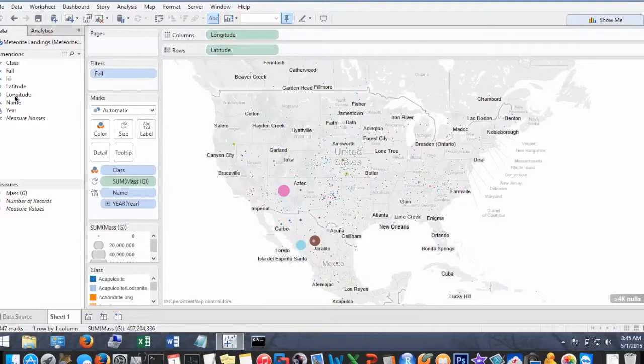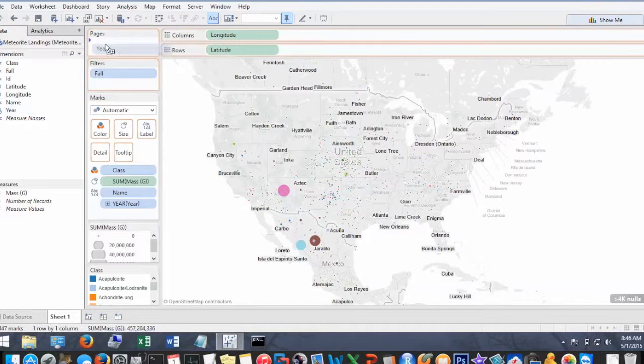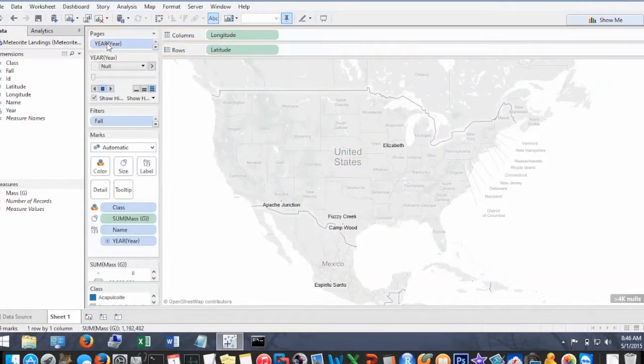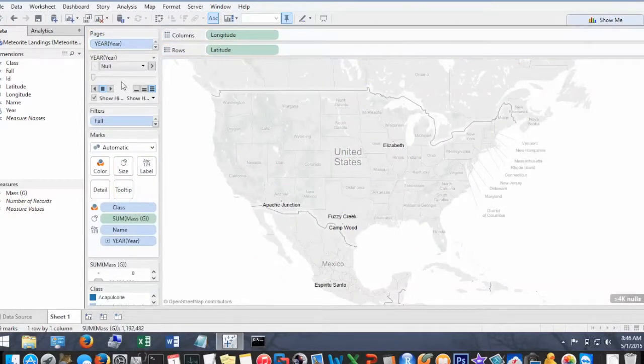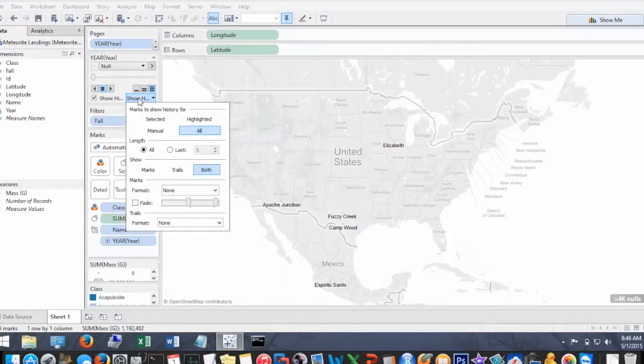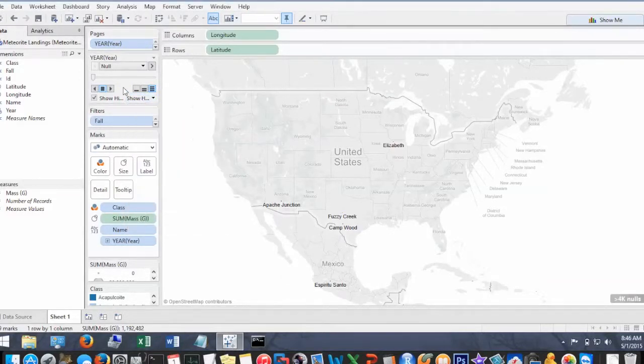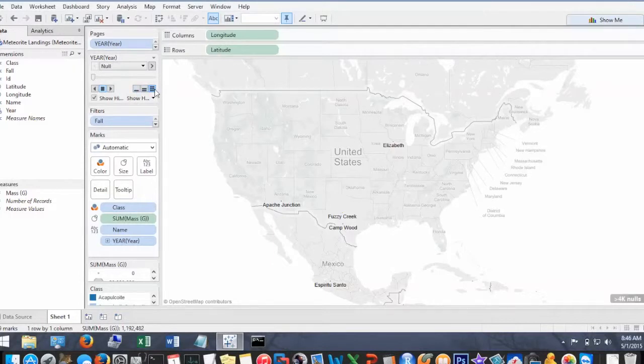Okay, so now we are going to add the year to the pages field. And this will create a motion chart where we can animate through a period of time the visualization and play the history of all the recorded meteorites. So we just selected all history and we are going to hit play.